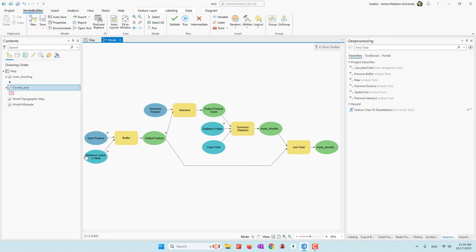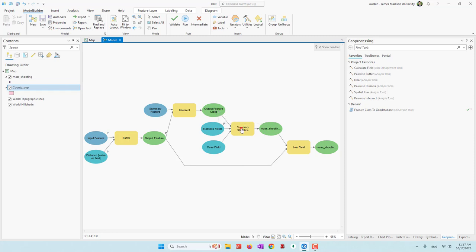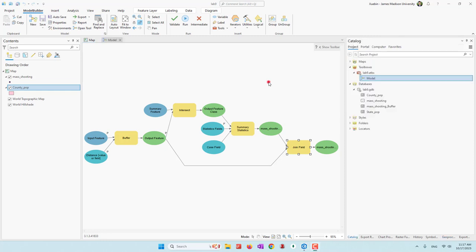Let's go through this one more time. We're going to create a buffer for the mass shooting dataset, then use this buffer to intersect with our county population — which we call the summary feature. In this output, we'll have the buffer ID and also the population from different counties. Then we do a summary statistic to count the total population for each buffer ID. Finally, we join the result back to the buffer based on Object ID equals the buffer ID.